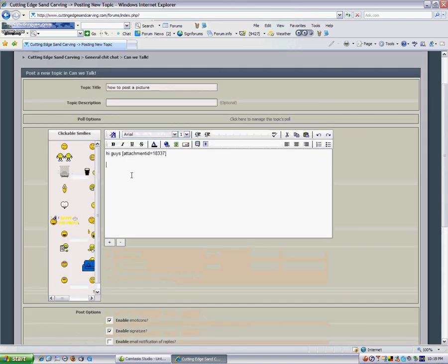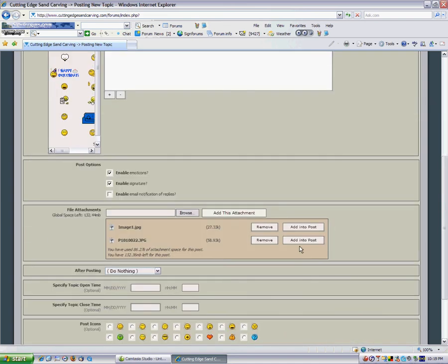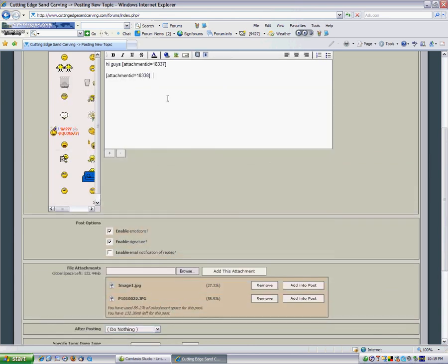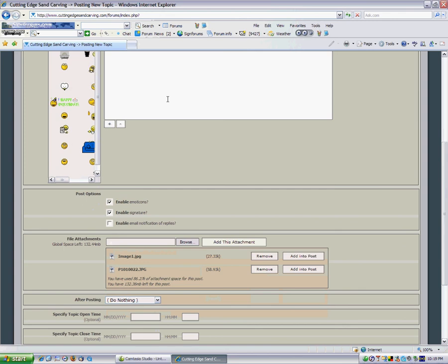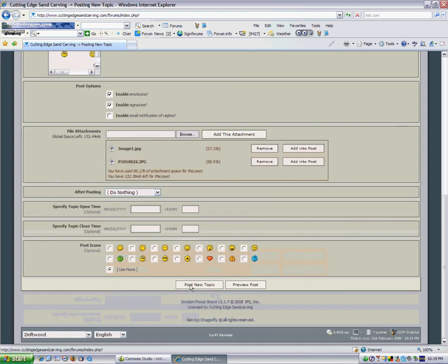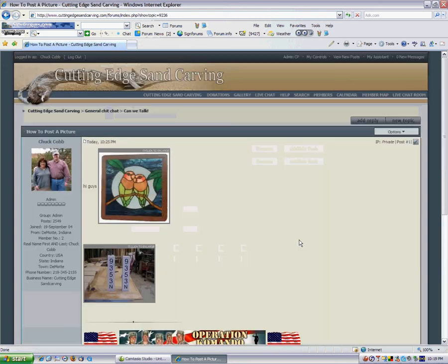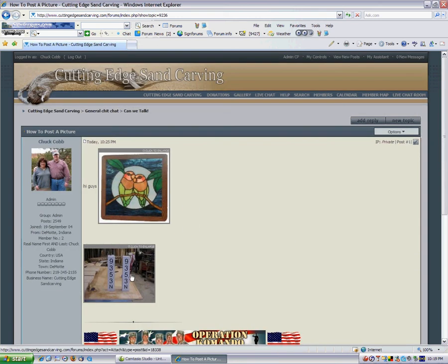Now wherever you put your cursor up on top, click the add into post. And it's right there. Come down, click the post new attachment or post new topic. And there's your two pictures.